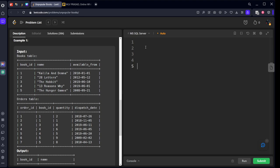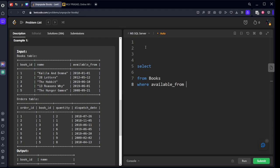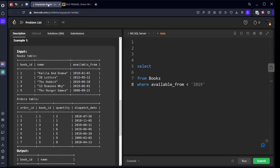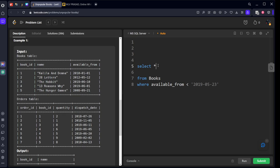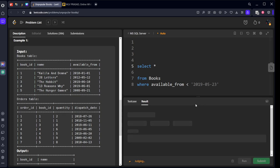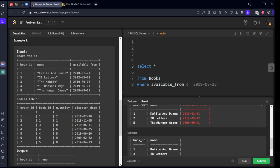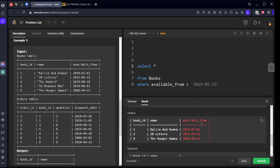Let's select from the books table, where available_from should be less than, if you see, this is the first condition. All the available dates should be less than this: 2019-05-23. Let's say all the columns, for example. If you see, only 1, 2, 5 are matching from this condition. Great.